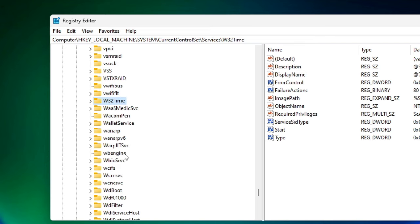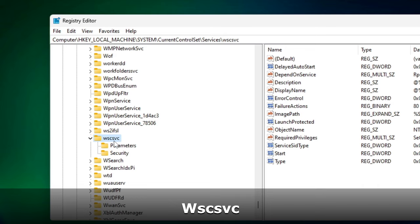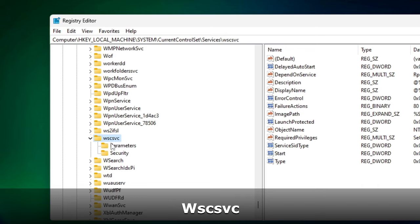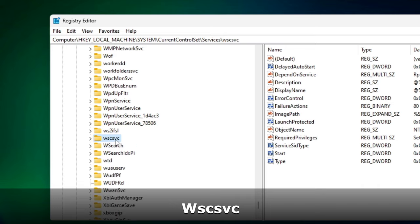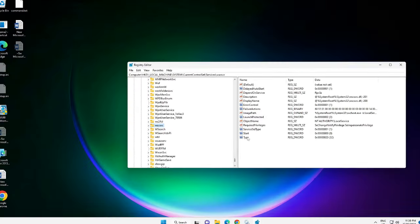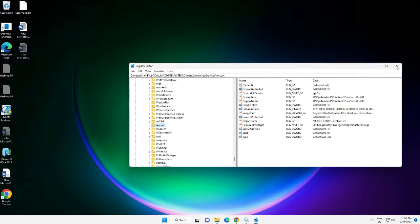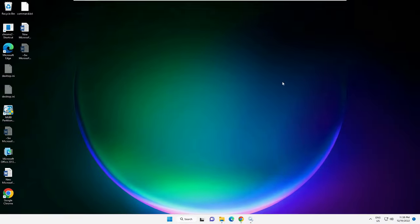You have to look for a key called wscsvc. Once you click on it, on the very right of it you will see the Start key over here. Just double-click on it. The value data can be two, three, or four. You have to make it zero, then click on OK. Once done, you have to restart your PC and after that check back again. I'm very sure that your Windows Security will be working fine.